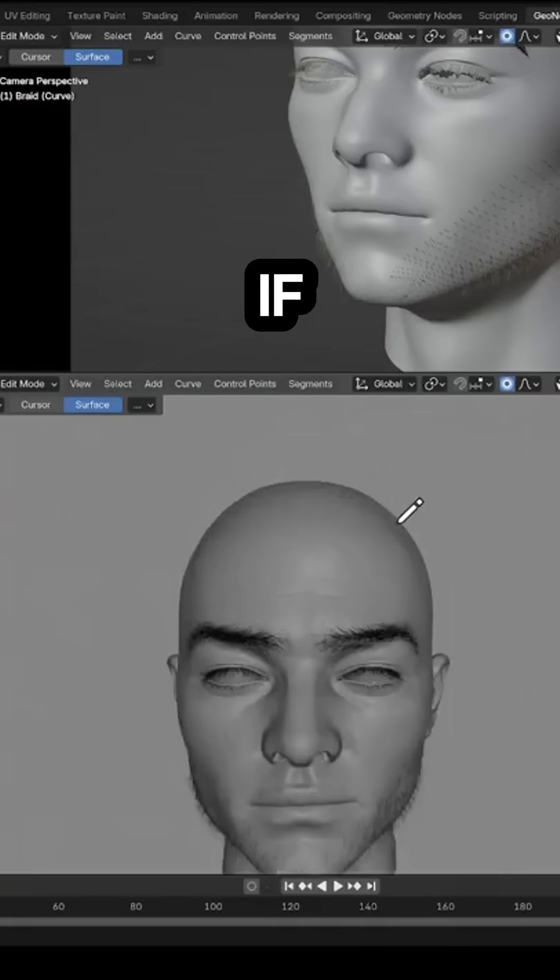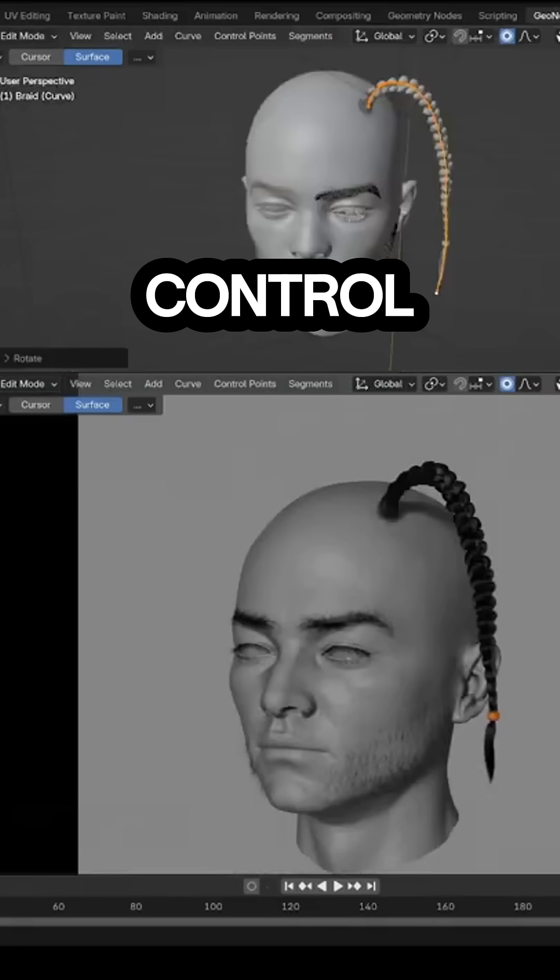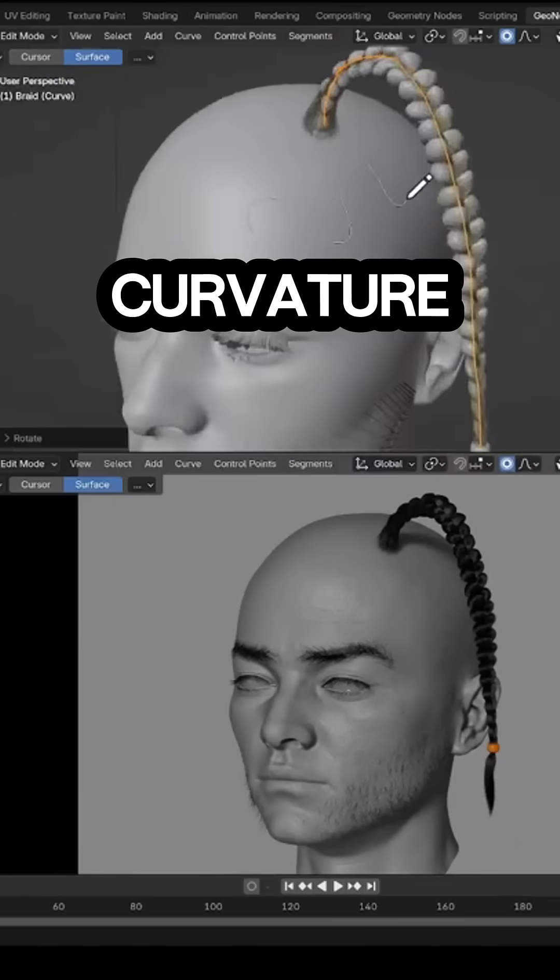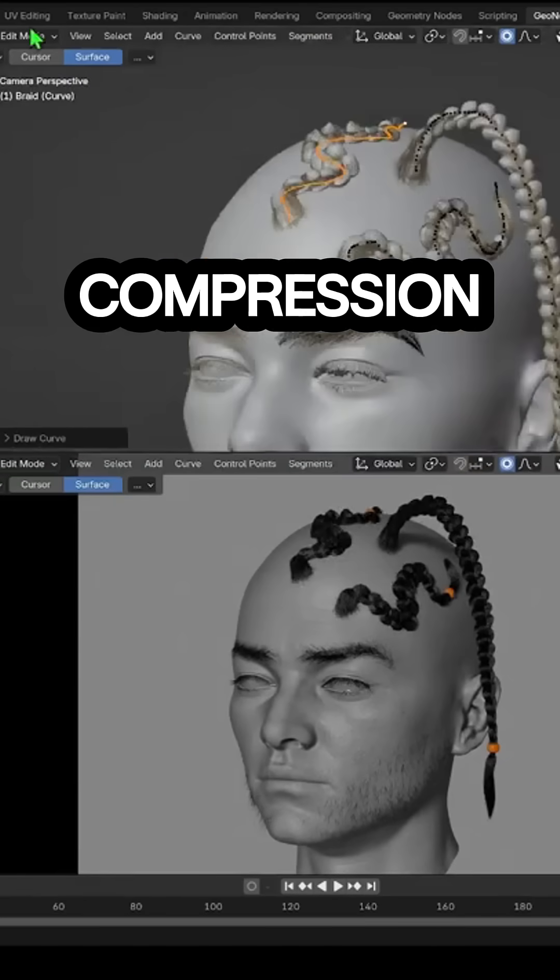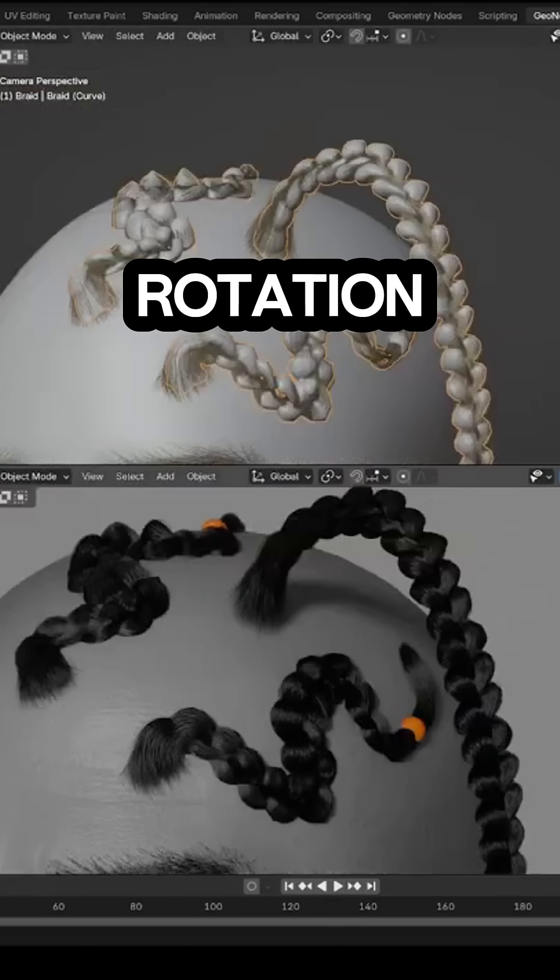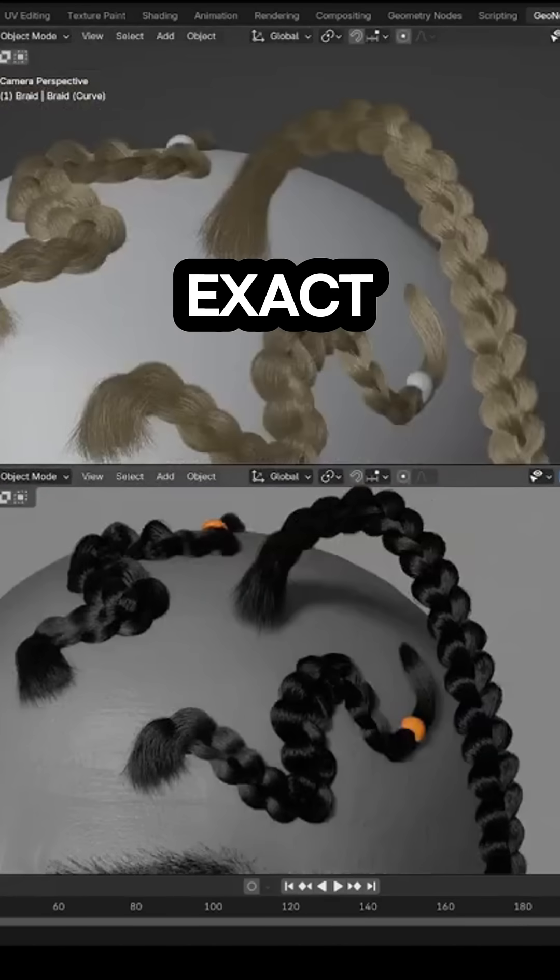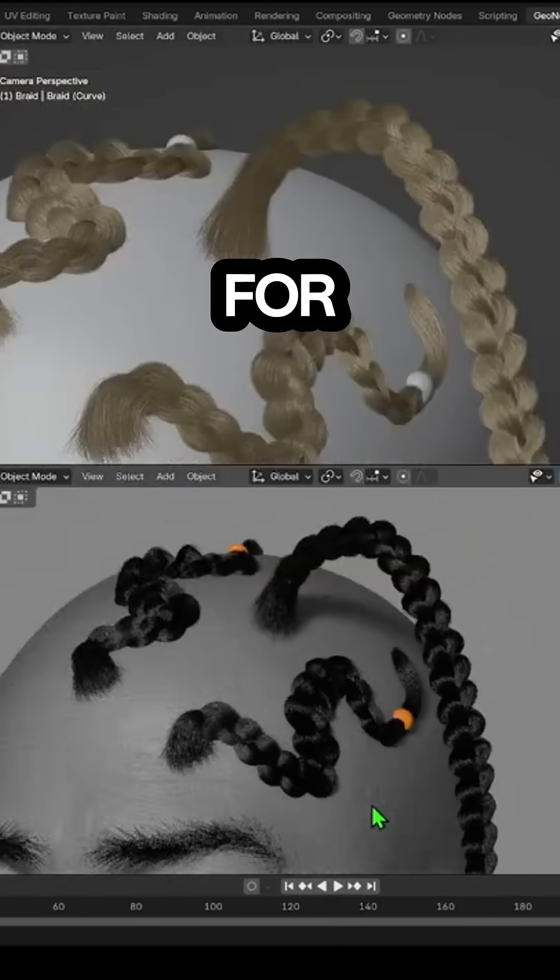And if you need more control, you can adjust things like hair curvature, compression, and rotation to get the exact look that you're going for.